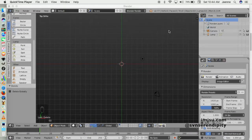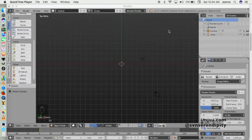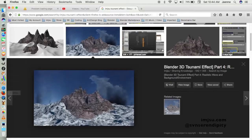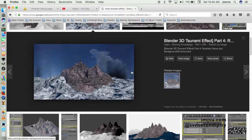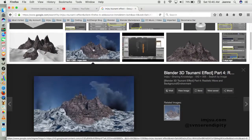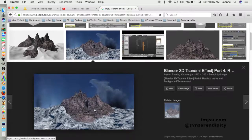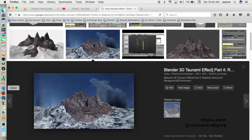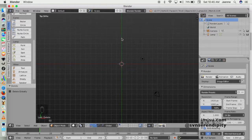Hello guys, we meet again. This video tutorial is the new series of our tsunami effect in Blender 3D, and we will try to create something like the image I have on my blog — you can check my blog in the description box. It's a tsunami effect with a big wave ocean.